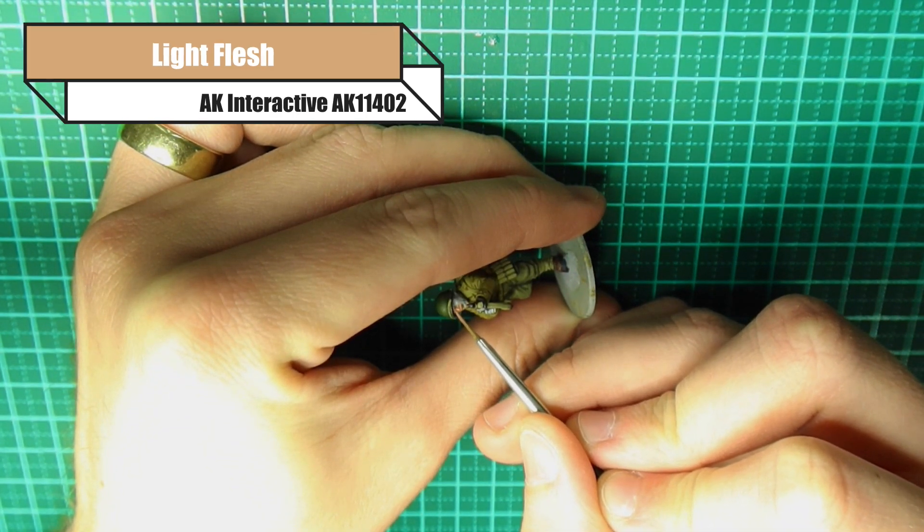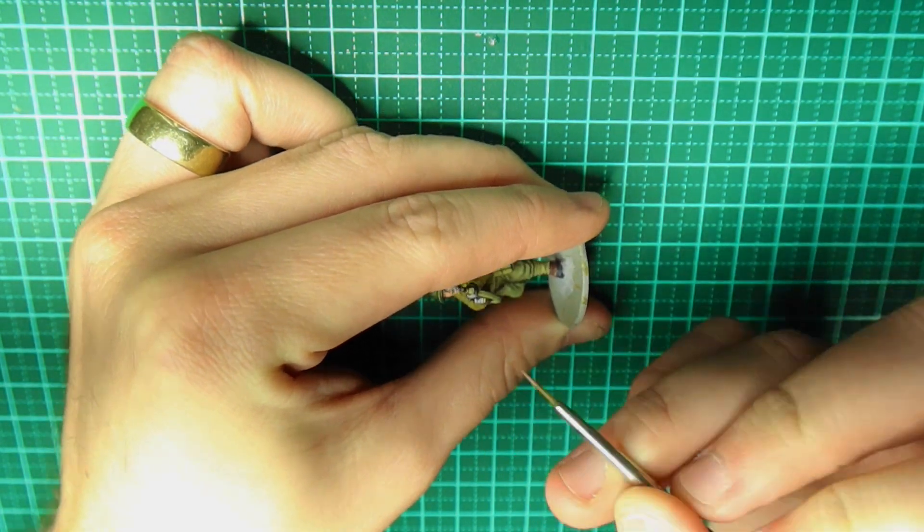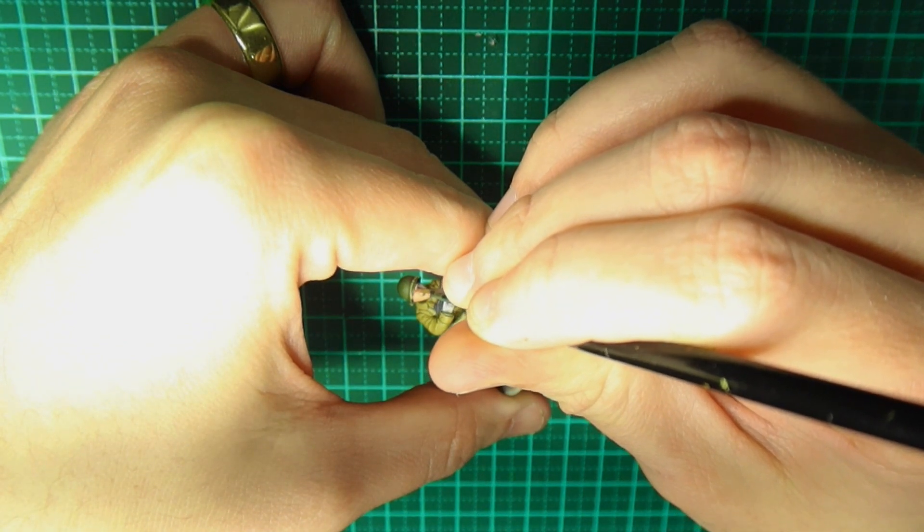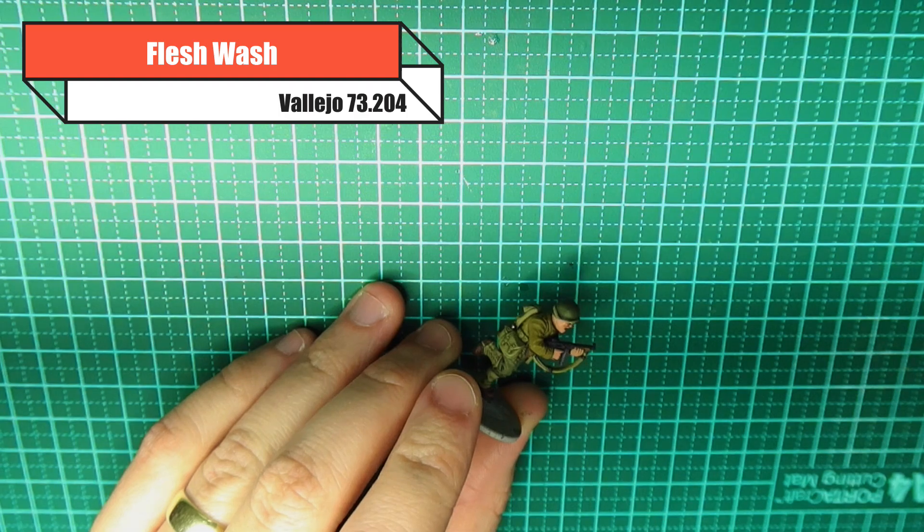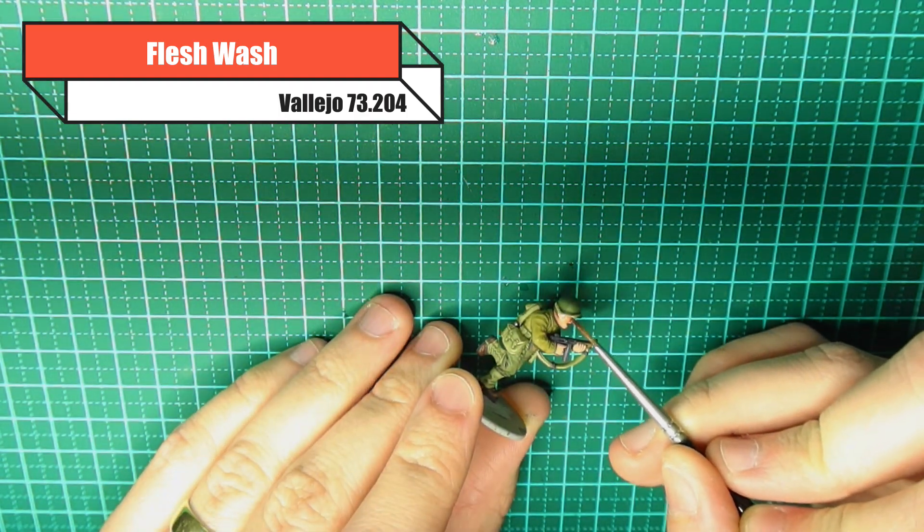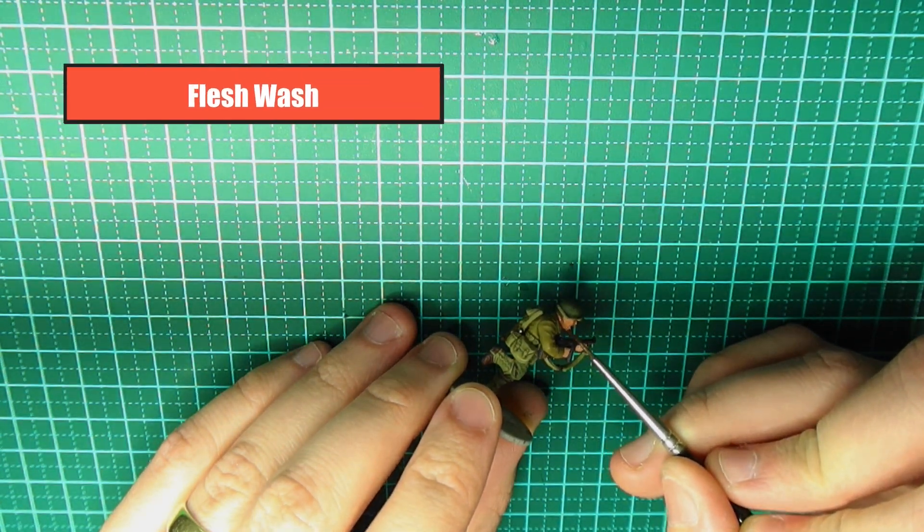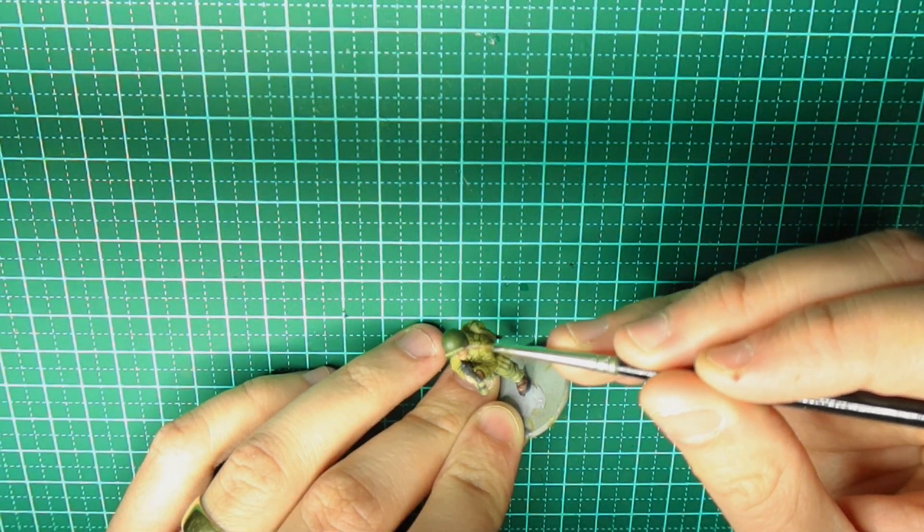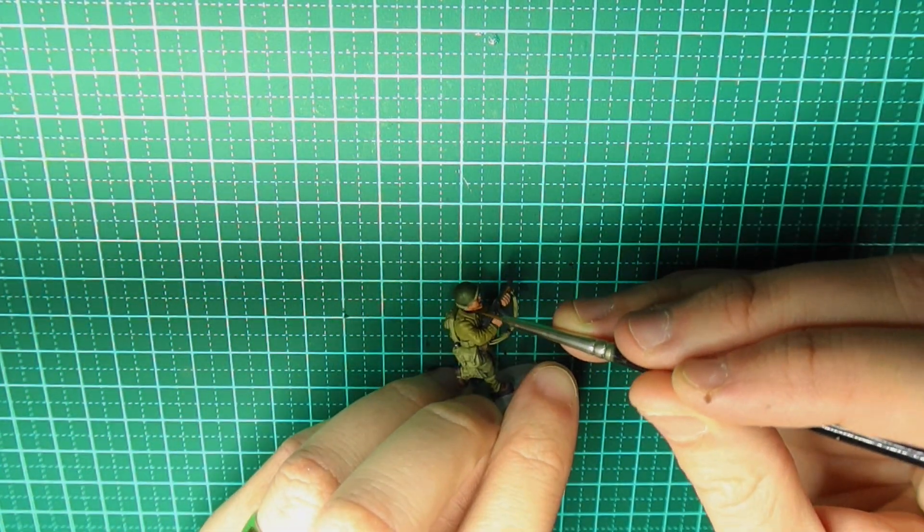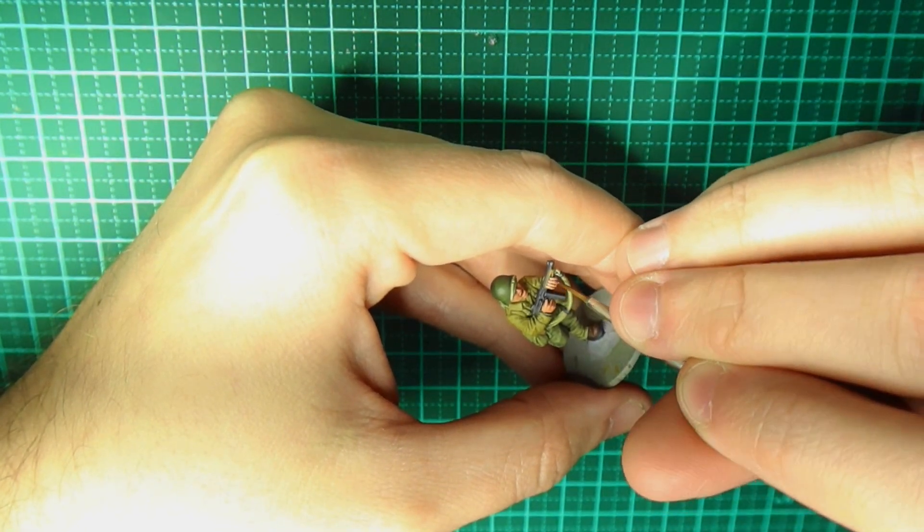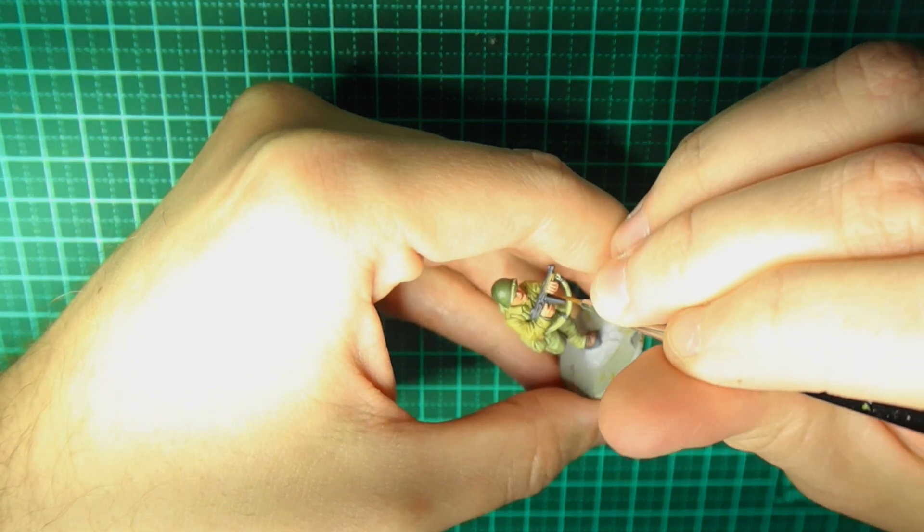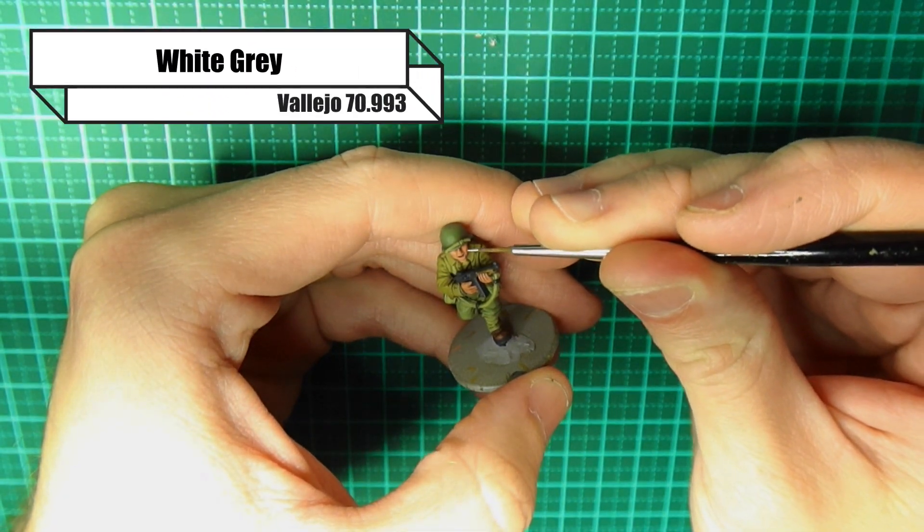For the flesh, I use AK Interactive Light Flesh. I just decided, I don't know why I've gone off the Vallejo flesh range. I just find the AK flesh range is just perfect for my needs. For the wash, I use Flesh Wash from Vallejo, which is obviously a red wash with a bit more of a lighter hue to it. It works super well. I find this wash is really nice. Try and be controlled here if you're doing the same as me, as in painting the flesh last. I love to paint the skin tone last, I don't know why. So be controlled. Use a nice brush and make sure you're just controlling the amount of wash going on and you're not spoiling the rest of your paintwork.